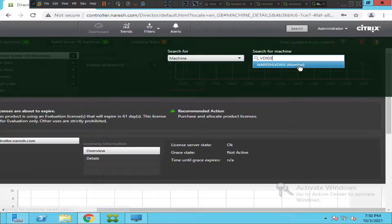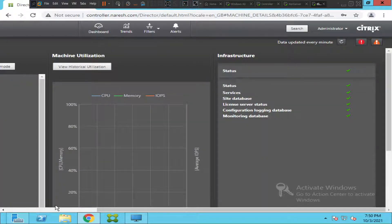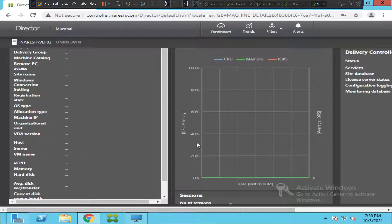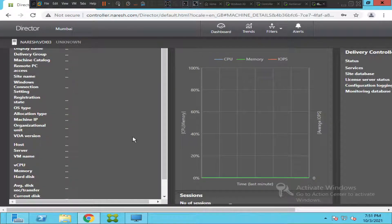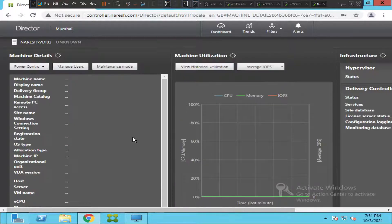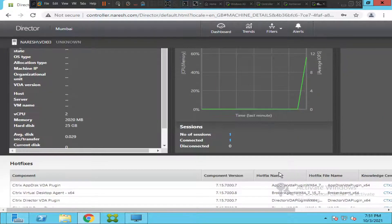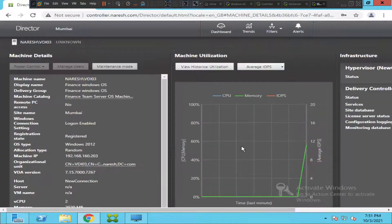Now you can just select VDI-03 and it will show some details on the screen. It is loading — you can see some details here. The number of sessions is one connected session. This is the VDI machine, and now you would like to find out the top 10 processes running on this particular VDI machine.